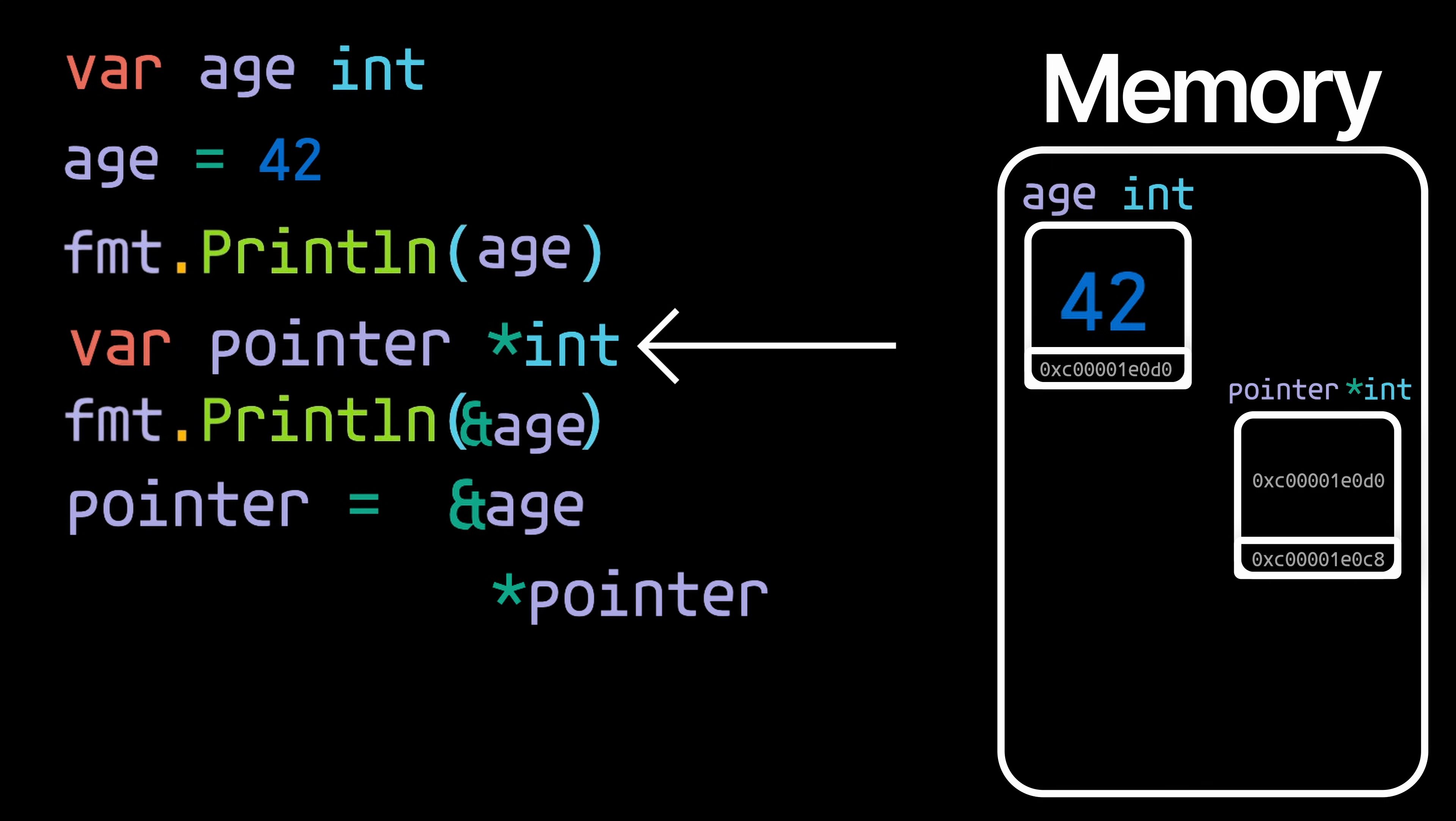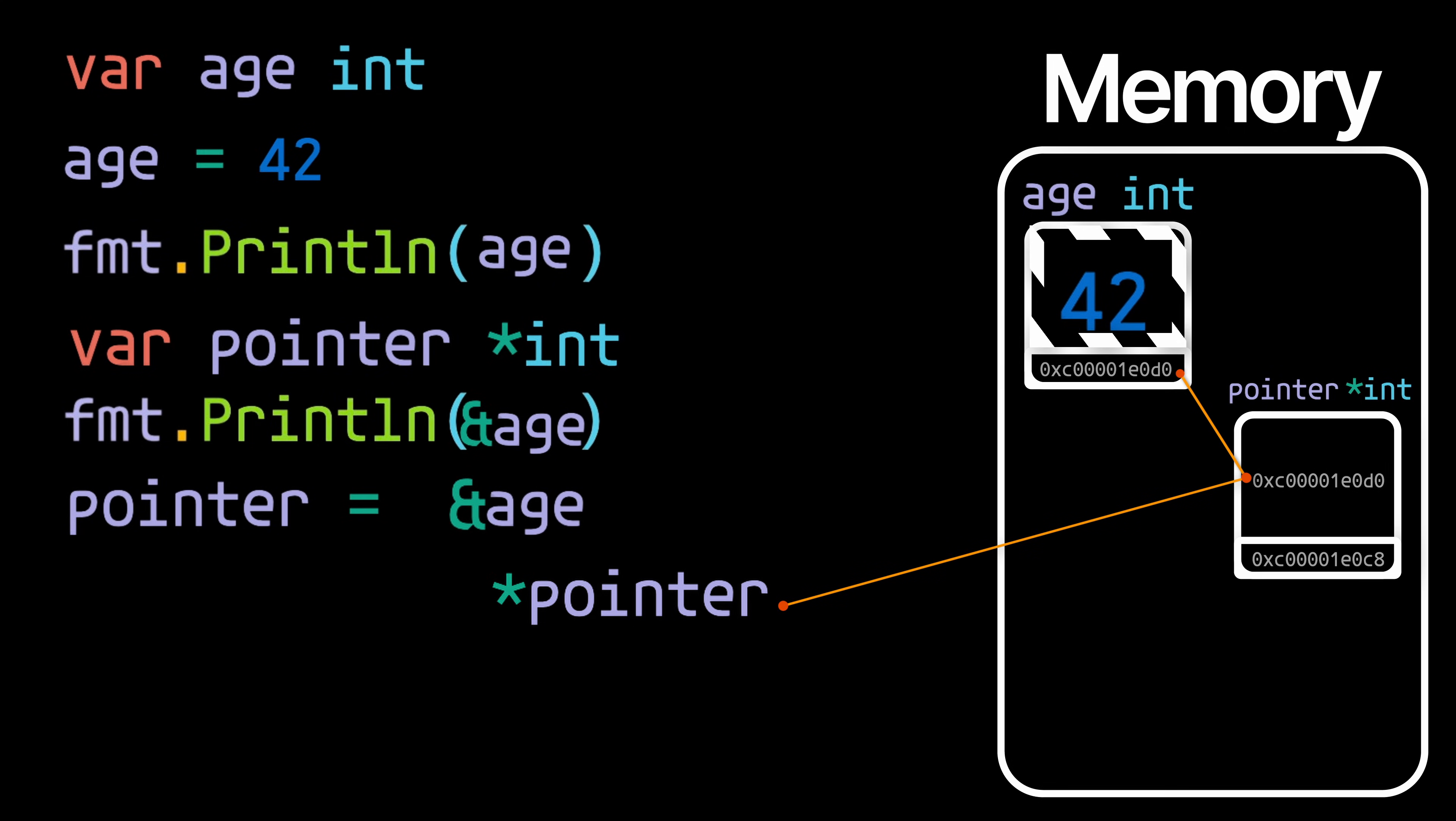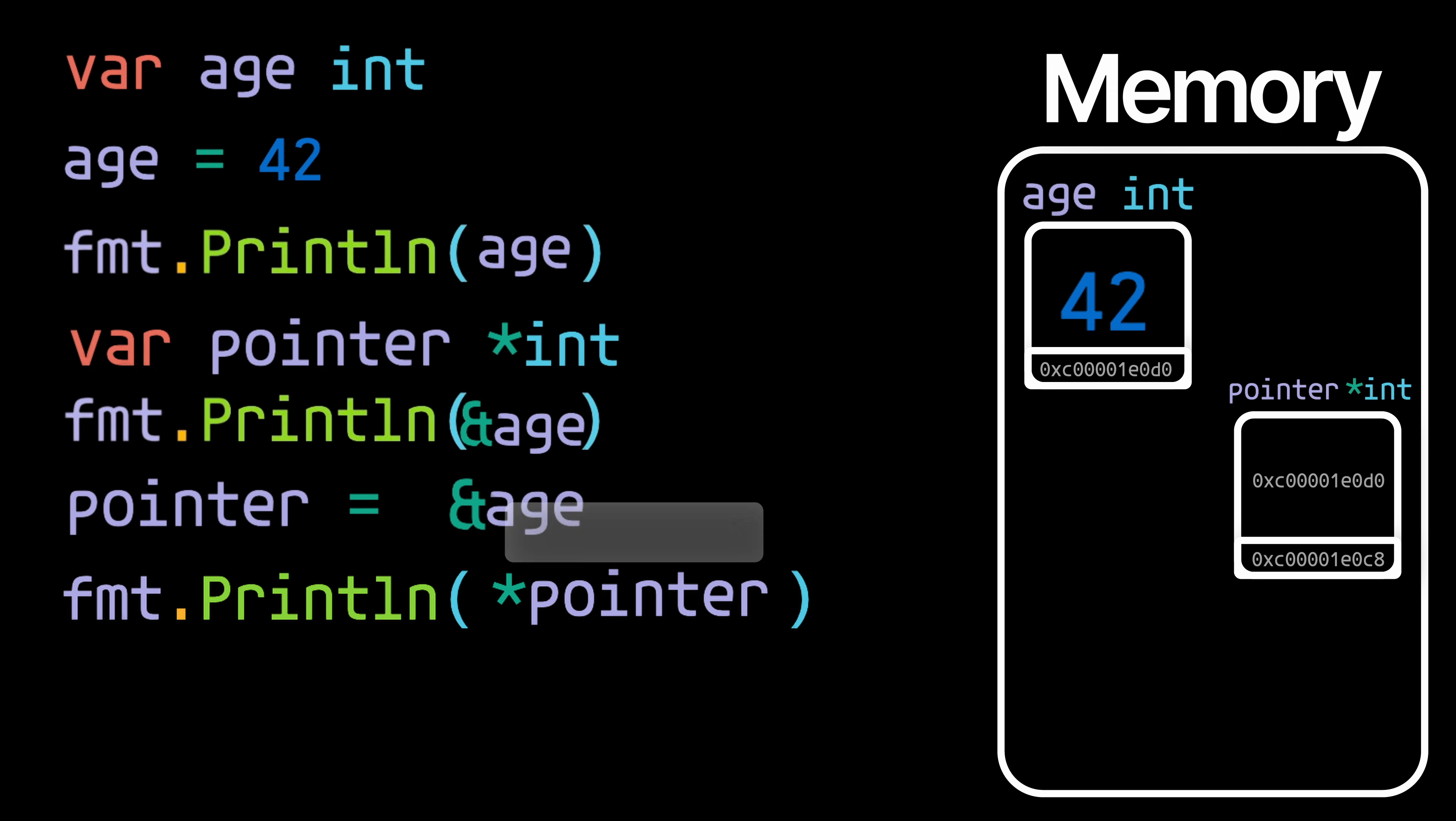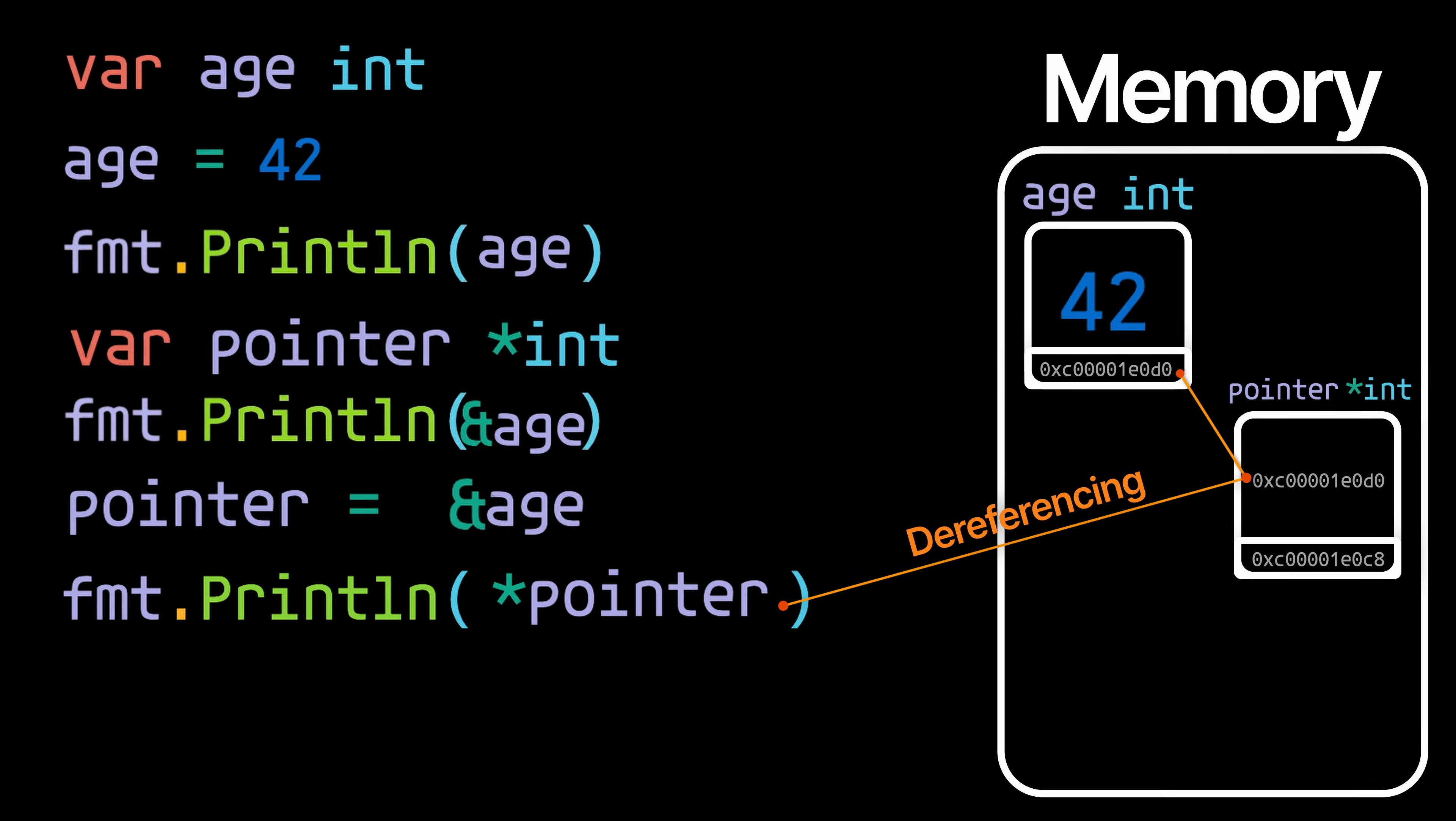So if we print this it'll actually print 42. And this process of accessing a value through a pointer is called dereferencing.